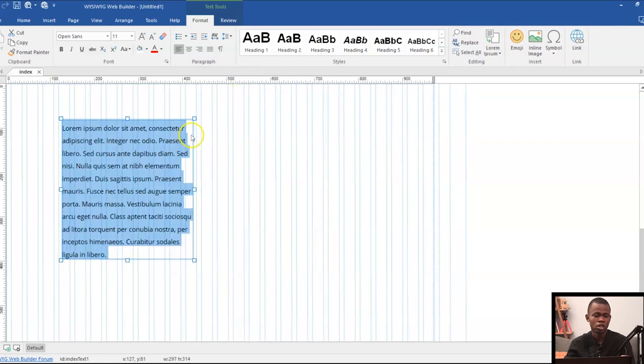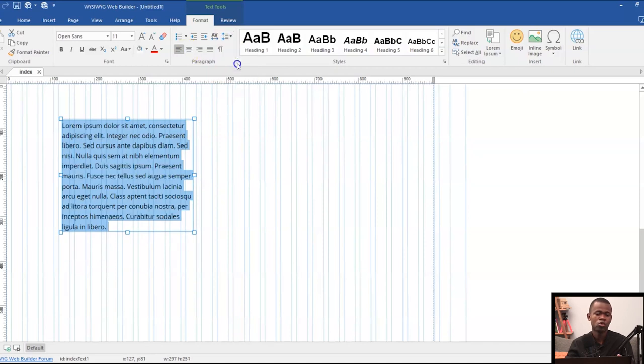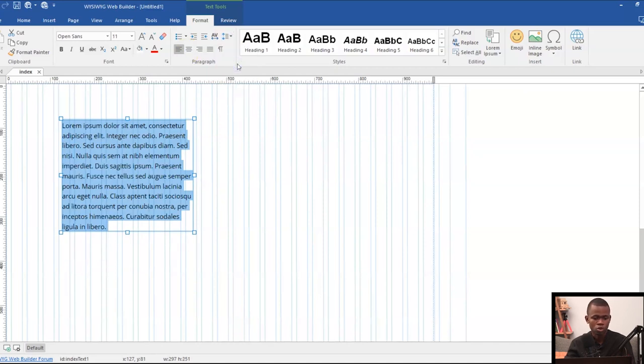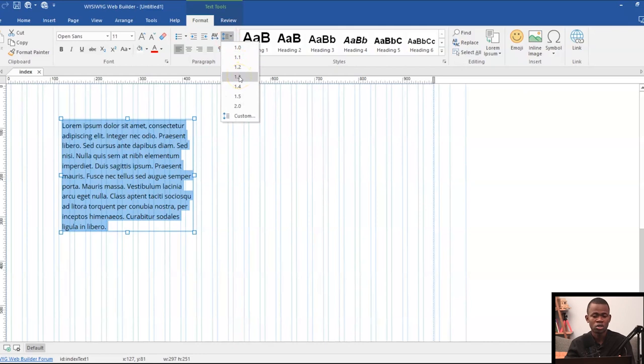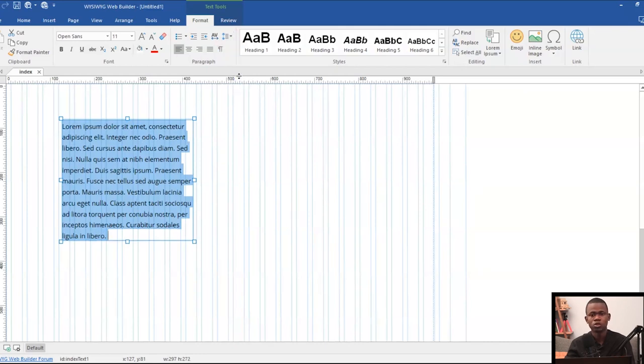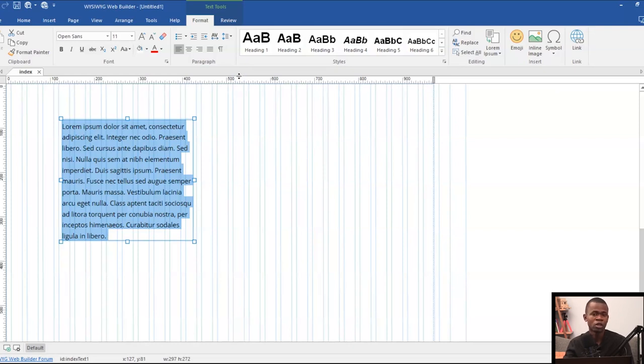So let's say 1.5. 1.5 is fine. You can go below 1.5 - let's say you can go 1.2, which gives you some extra spacing. But probably you might want to be working with around 1.3, 1.4, 1.5, which gives you enough spacing around your text so that it becomes easily visible for people to be able to interact or read whatever you have on your website.